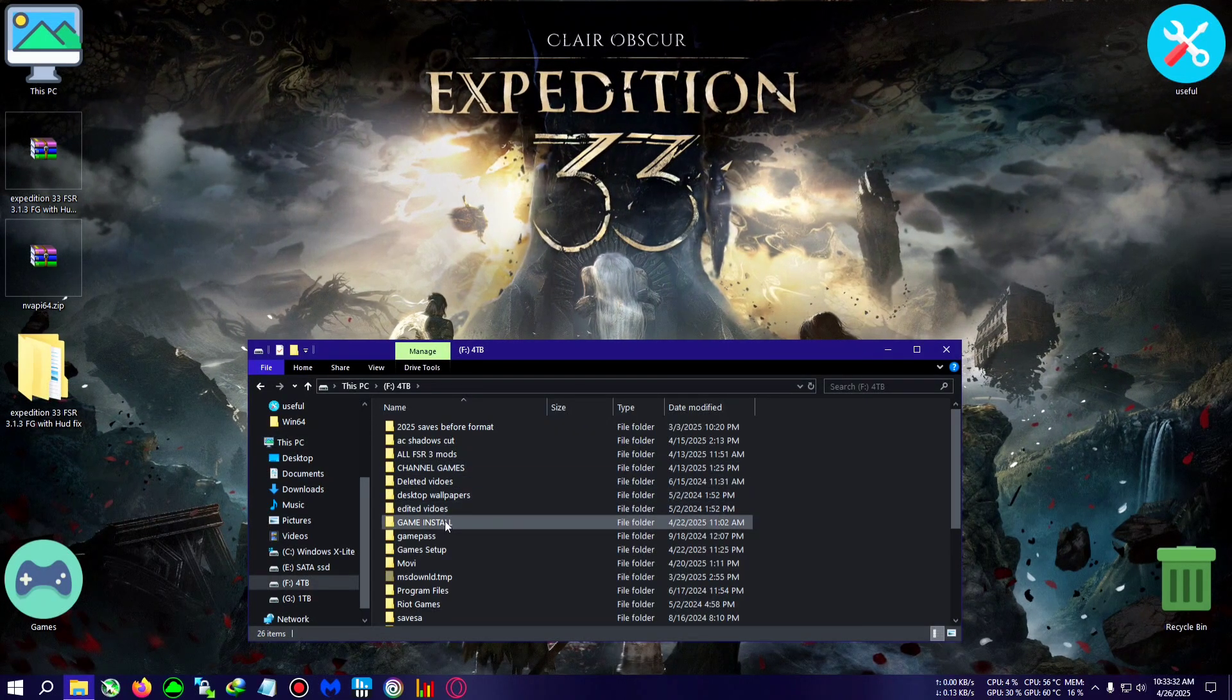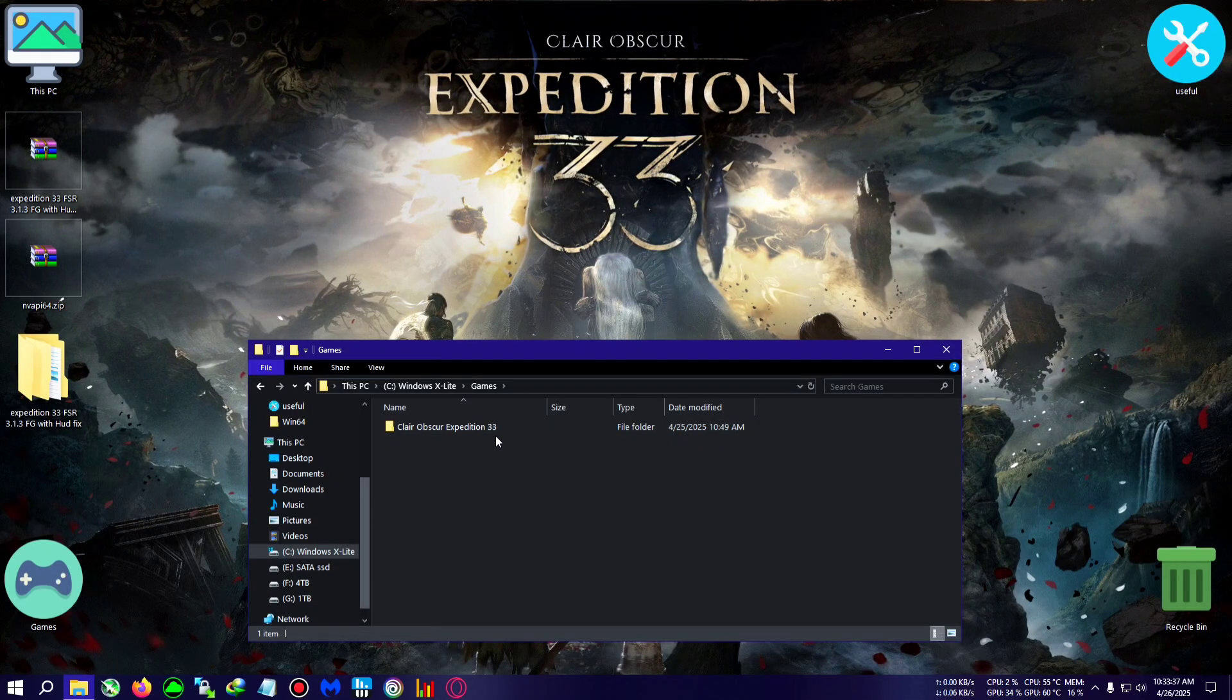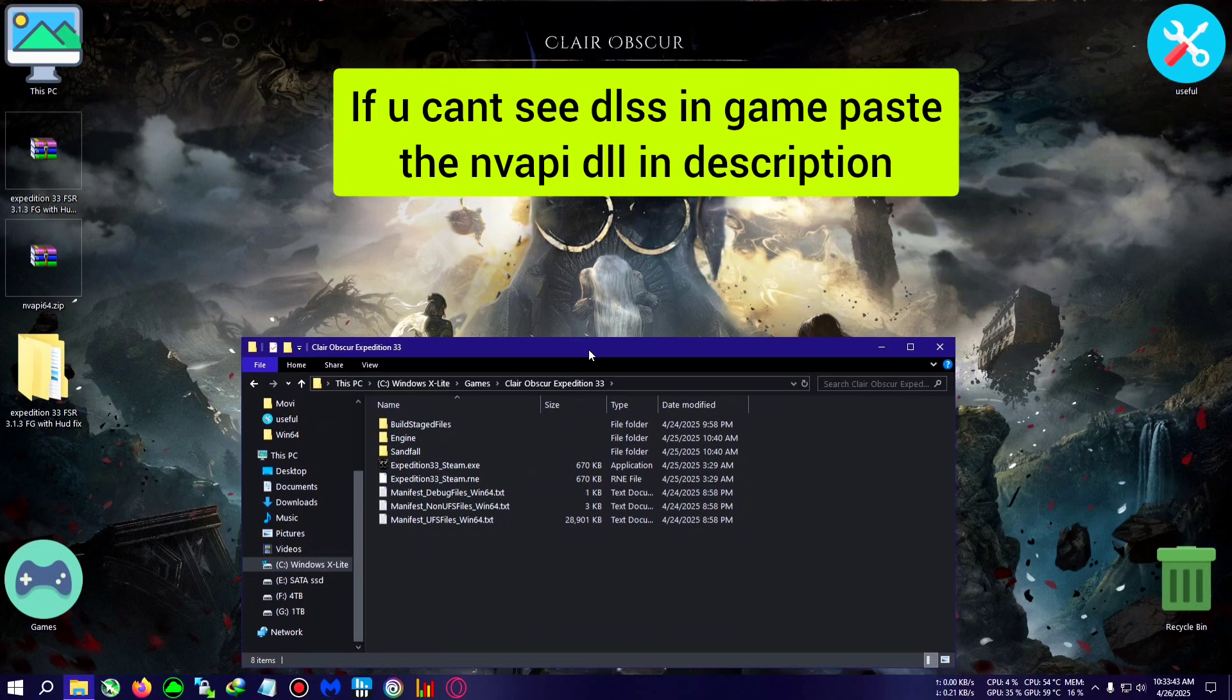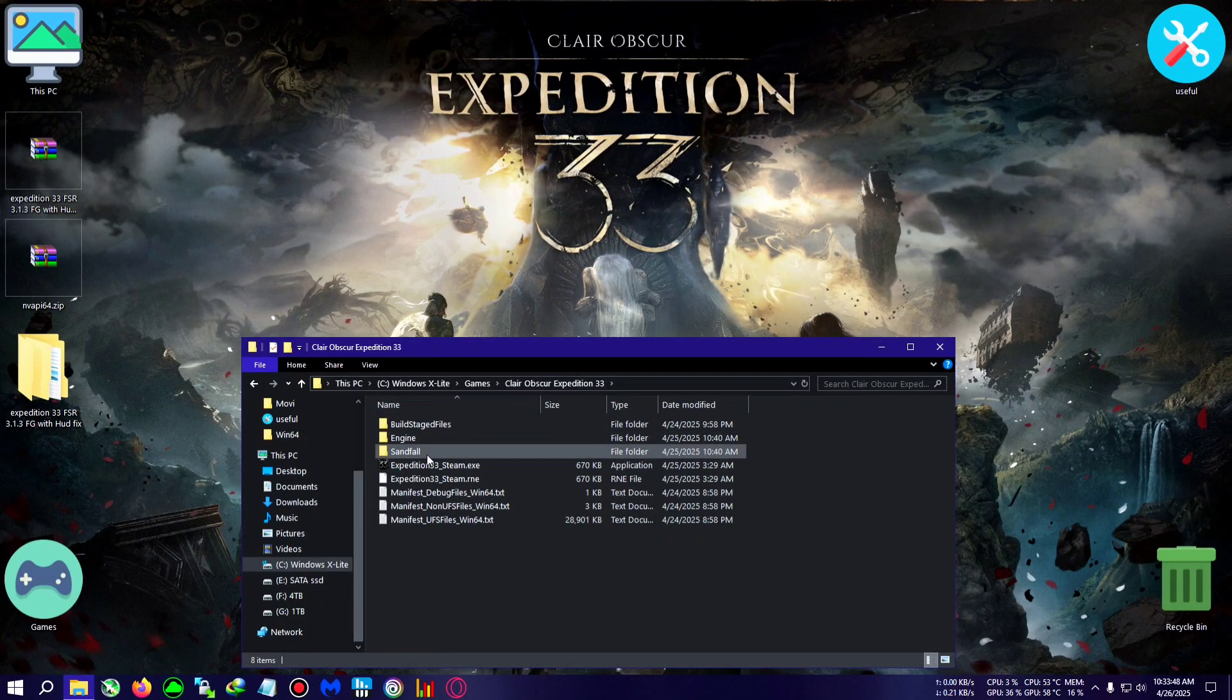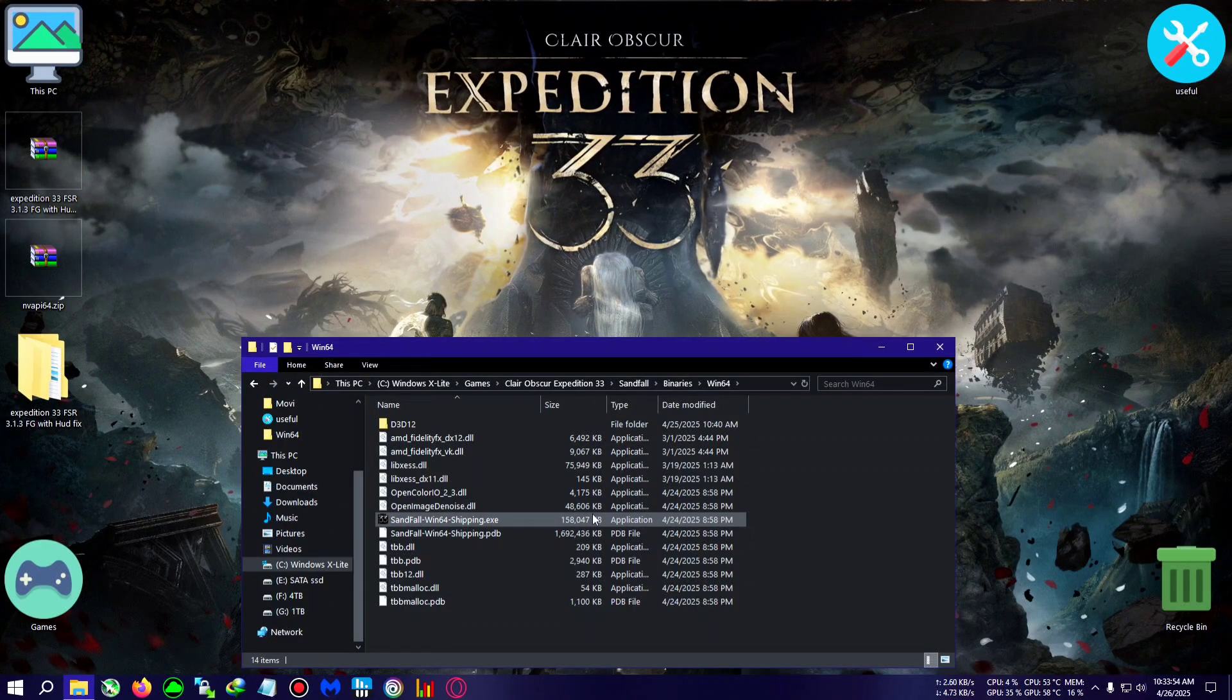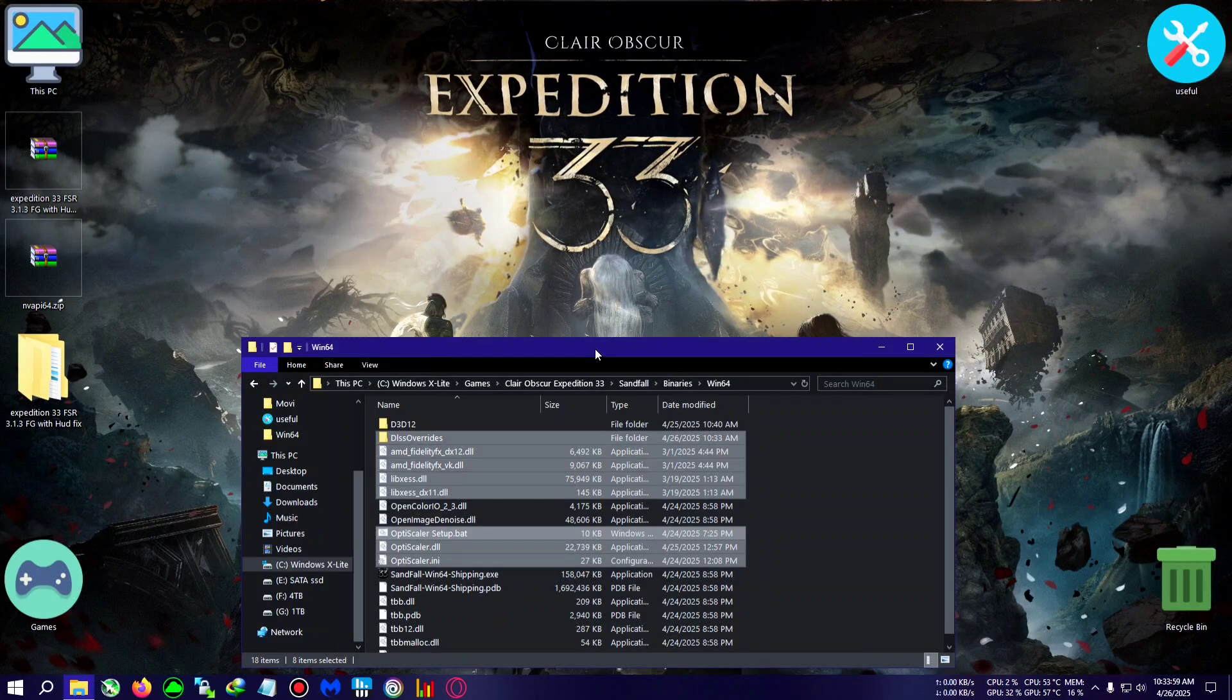For me, it's here: Clear Obscur Expedition. Now this mod includes files from the latest OptiScaler Preview 9. So after opening the game installation folder, we will go to Sandfall, then Binaries, Win64, where the Sandfall Win64 Shipping.exe is located. We will be pasting the mod right here and replacing the files which are asked for.